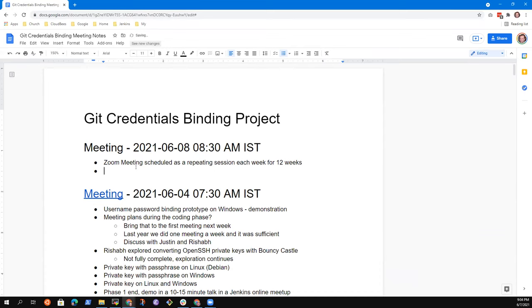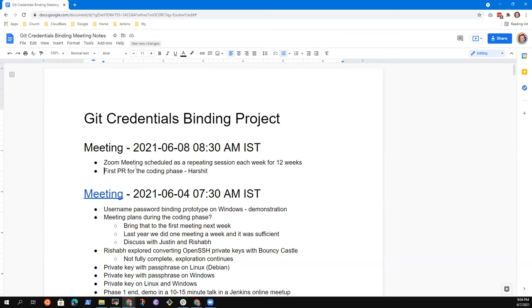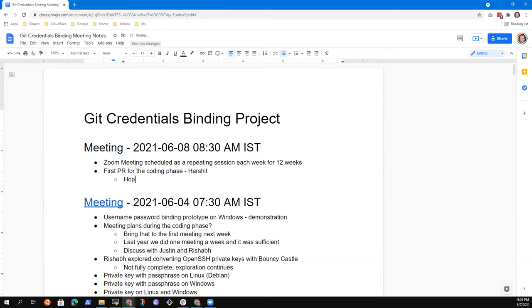The first topic is the first PR for the coding phase. Are you ready to show it to us, or are there other topics we should put on the list as well? The PR — I will make it by today. I was just working on it.